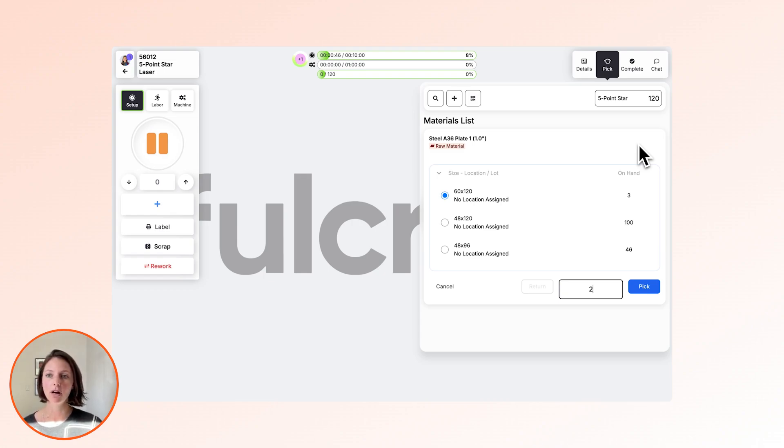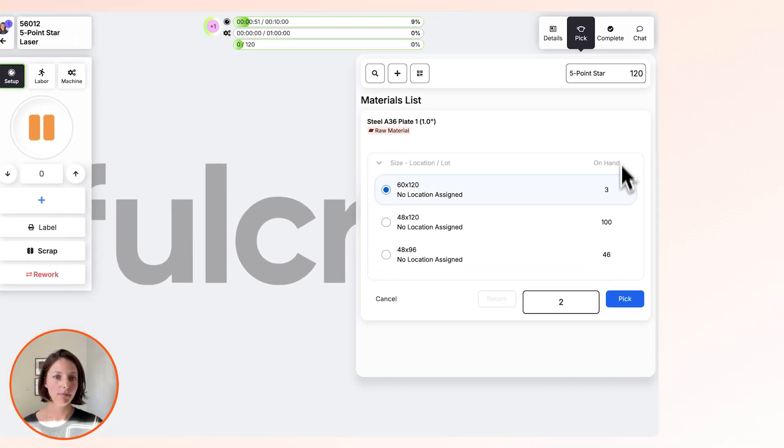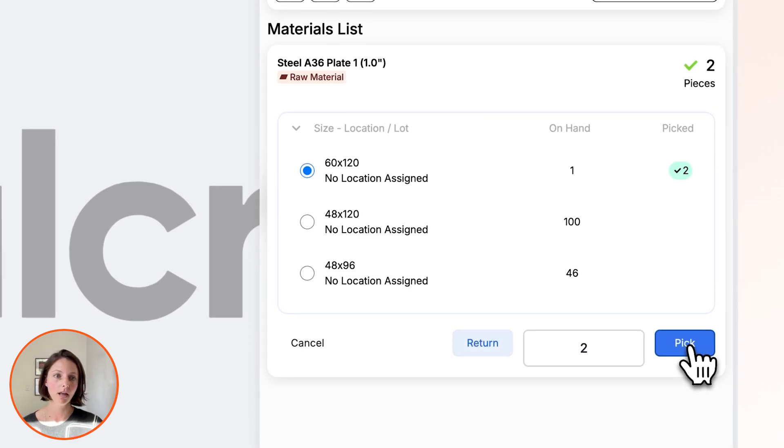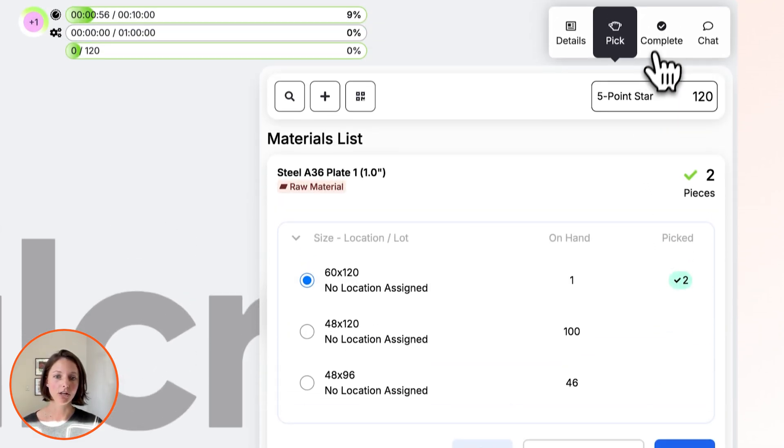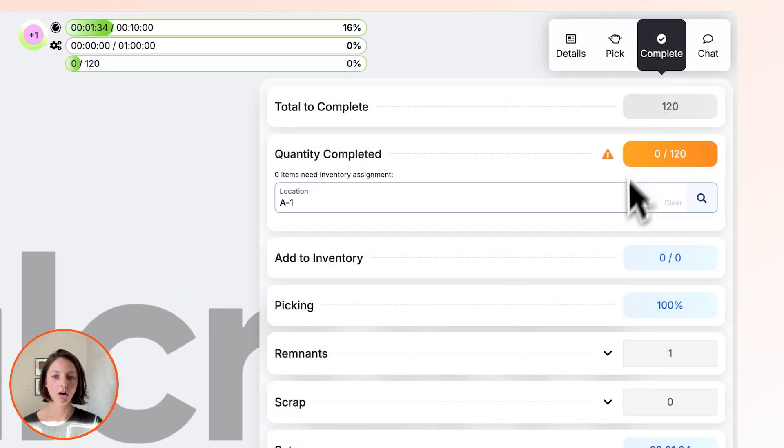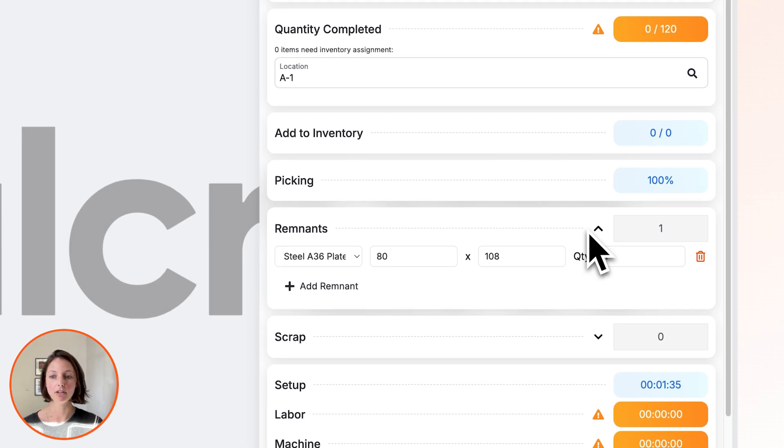Here we are in job tracking, which is Fulcrum's interface for operators to use on the shop floor. They can go ahead and pick the two sheets of one-inch plate that they need, and then when they go to complete the operation, Fulcrum can automatically anticipate how much material they have left over based on the nesting details that you set up